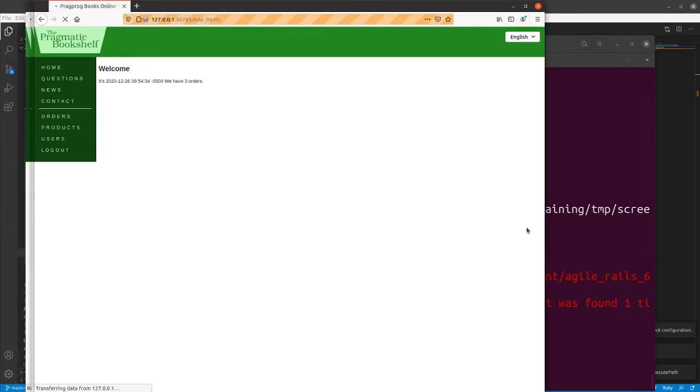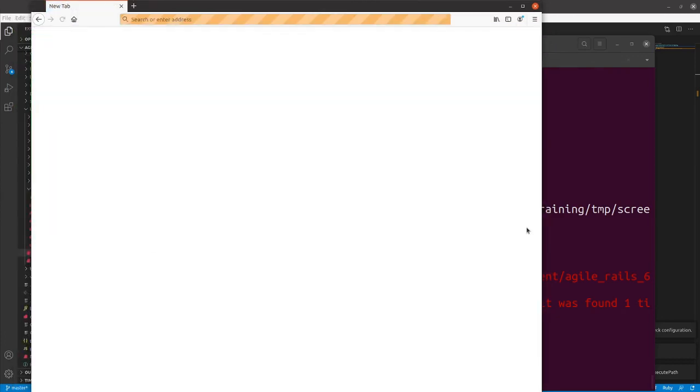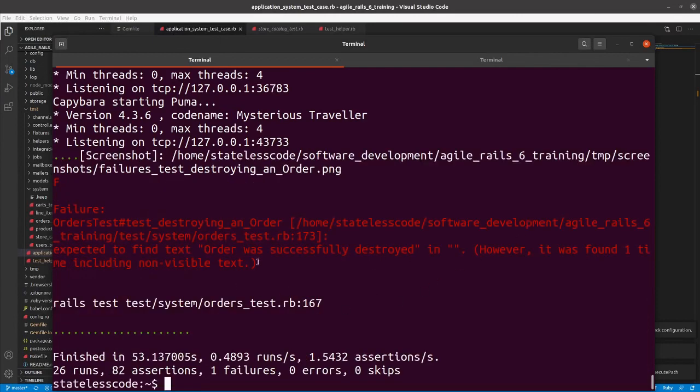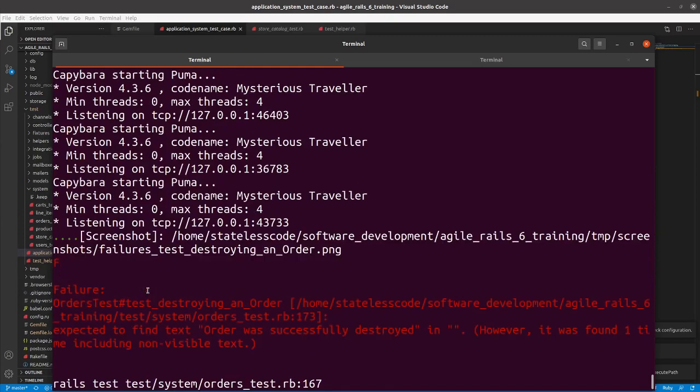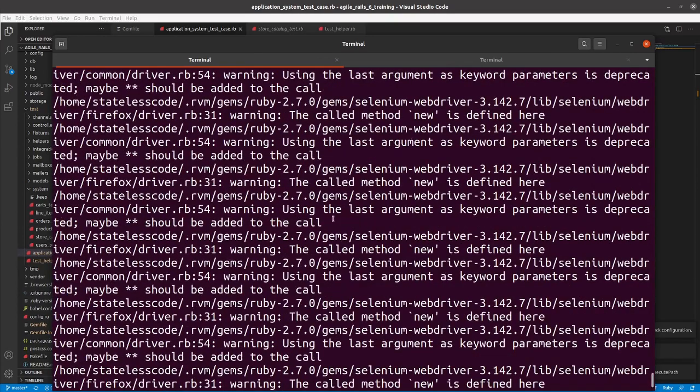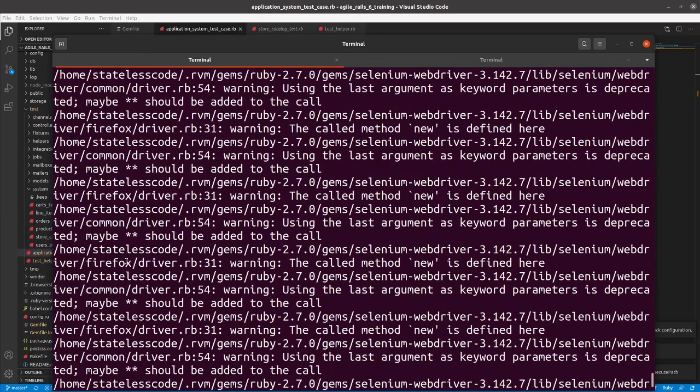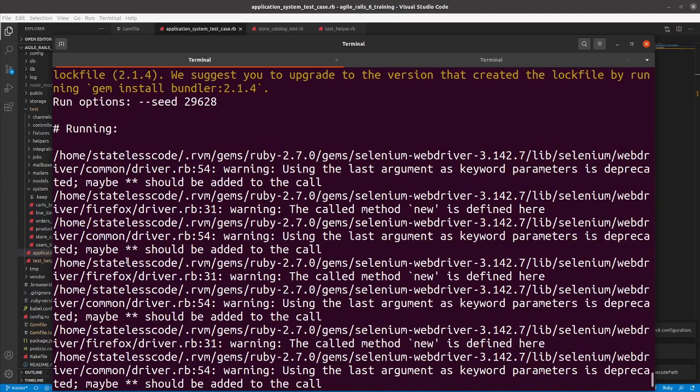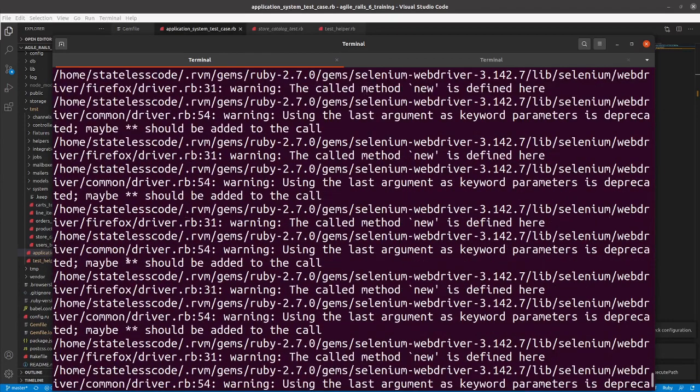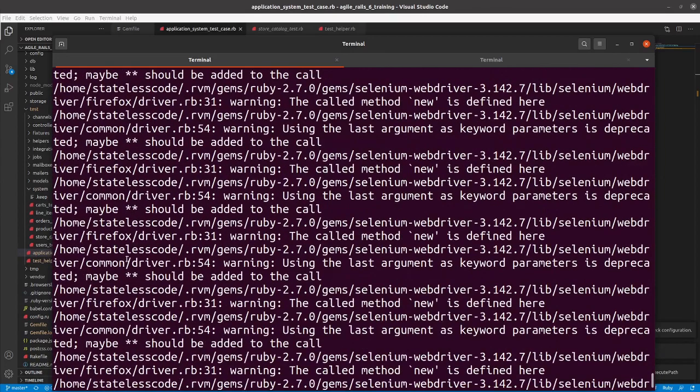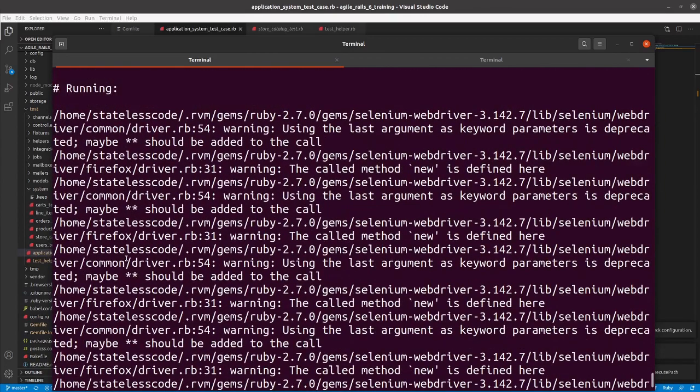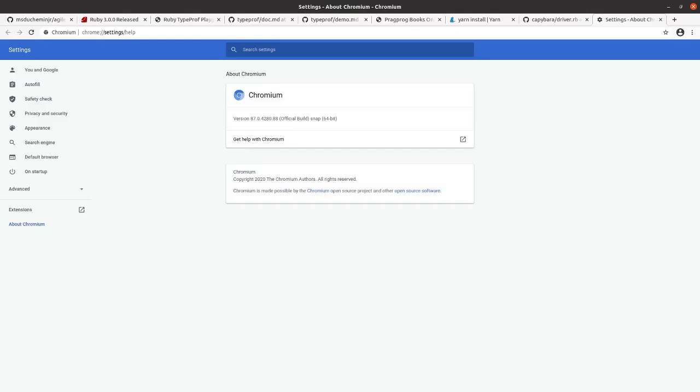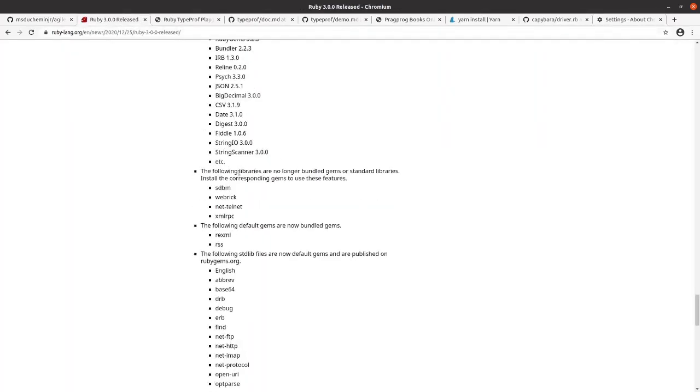So that was just one failure. But otherwise, you can see this using the last argument as a keyword parameter is deprecated. Maybe the double asterisk should be added to the call. So that's whenever you see a deprecation warning in one version of Ruby, it will stop working in the next version of Ruby. And you can see in the release notes that will make a mention of deprecated stuff no longer working.